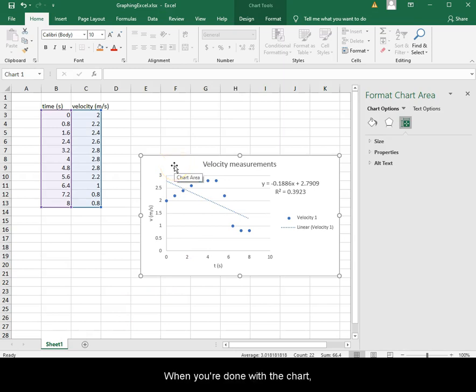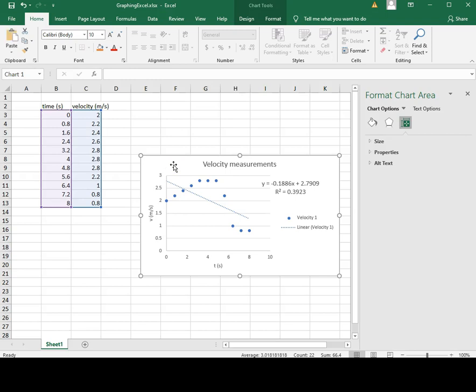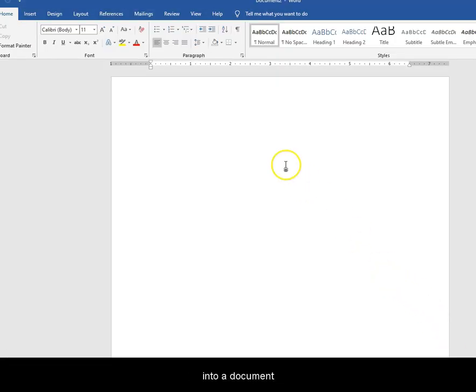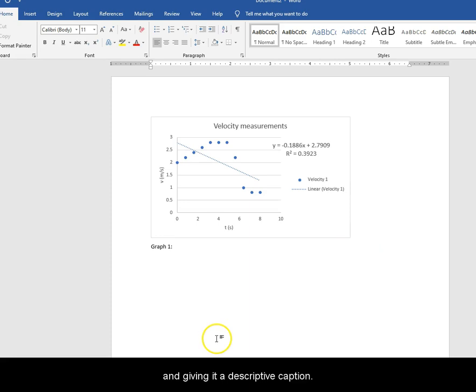When you are done with the chart, make sure to select it. Next, press Ctrl-C before copying it over into a document with Ctrl-V, and giving it a descriptive caption.